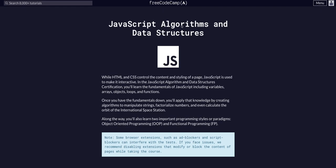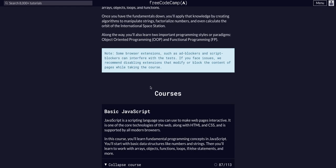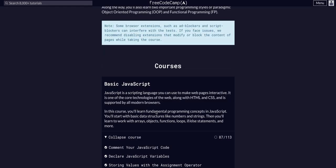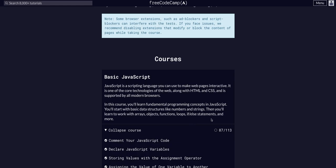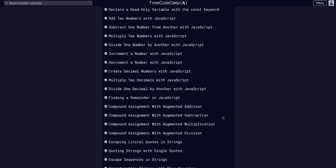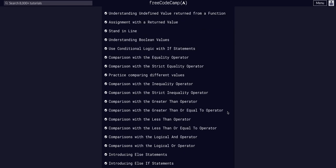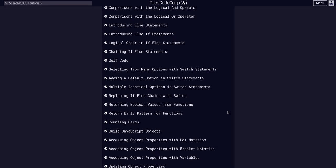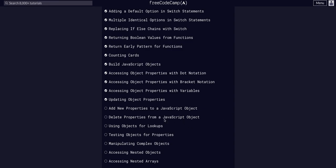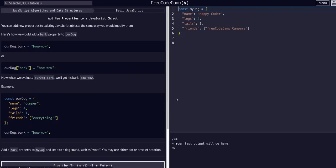We're doing FreeCodeCamp, JavaScript algos and data structures, and we are in basic JavaScript on challenge 88 of 113. Today, we are going to add new properties to JavaScript objects.